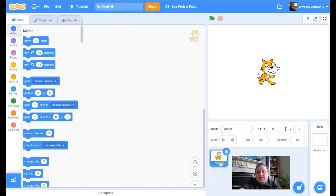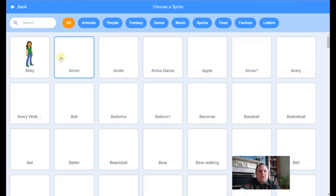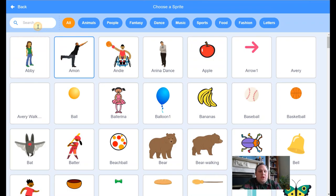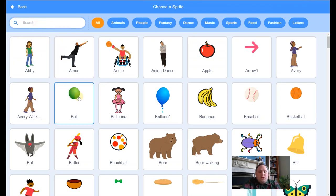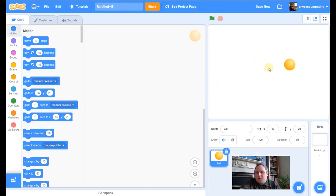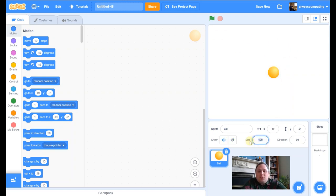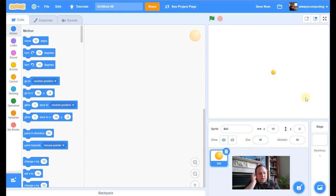So again, I'm going to delete the cat, and this time for the sprite that I'm going to add, I'm going to use the ball. Now, first thing again, it's really big, I'm actually going to make it quite small, I'm going to change it so it's 40, like that.